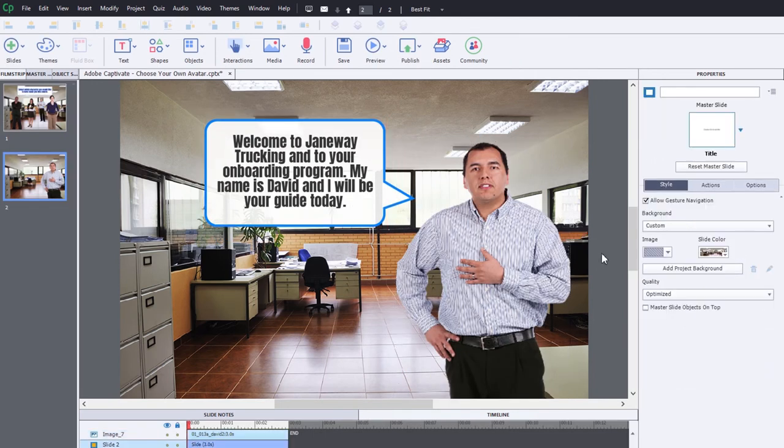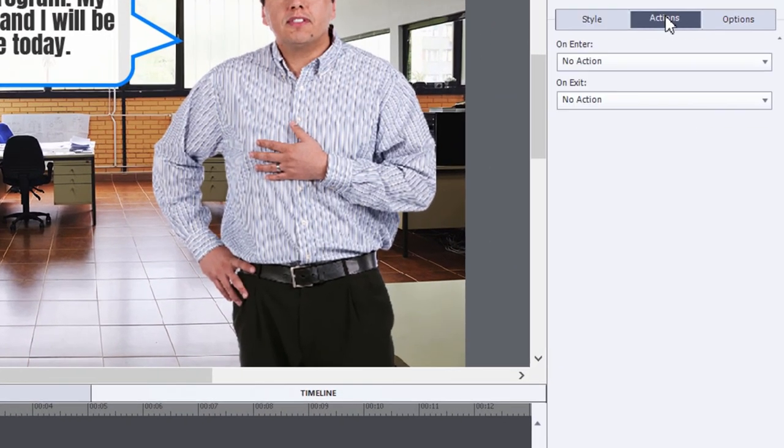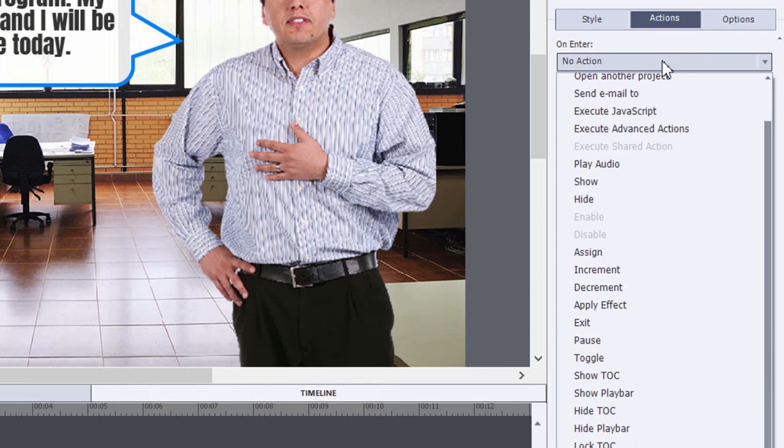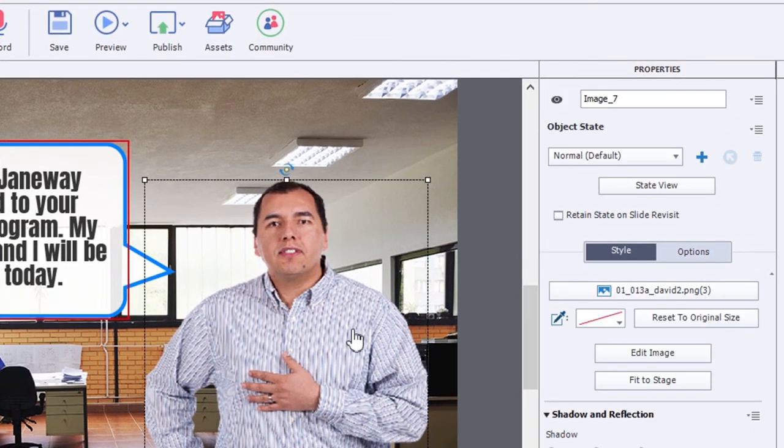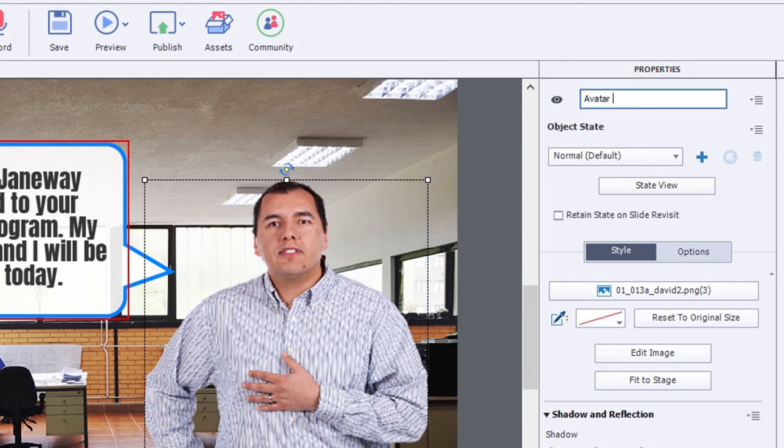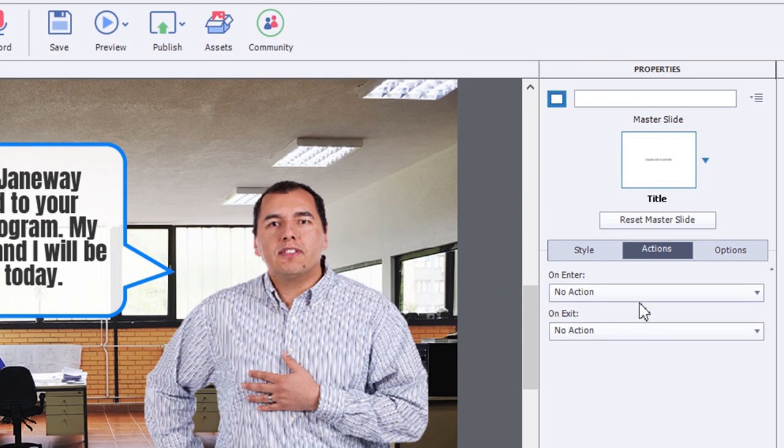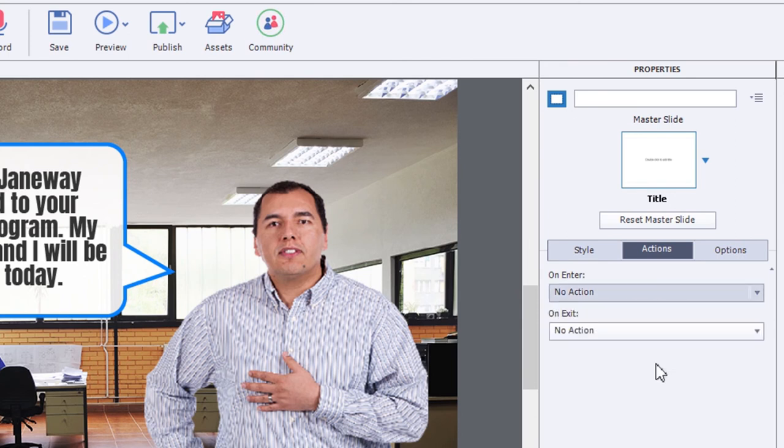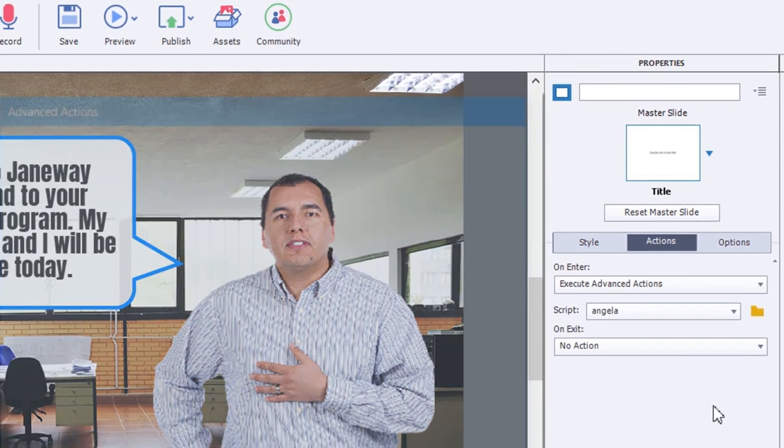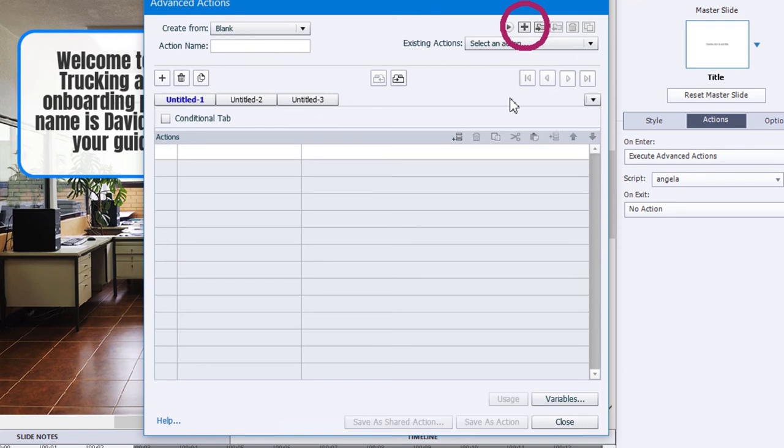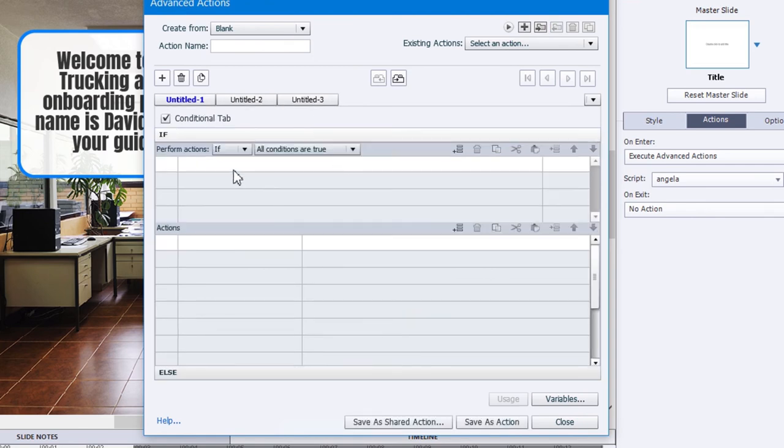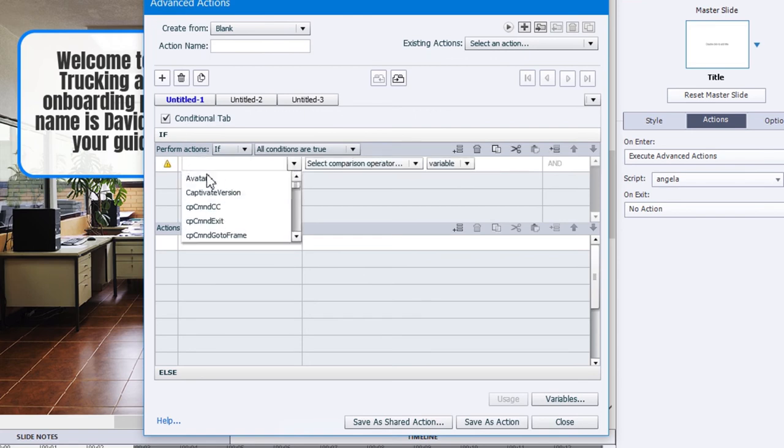And all I need is a very simple advanced action at the introduction of this slide. And we just need to know what the name of this object is. It's currently image seven. Let's call it avatar slide two and that'll make it easy to keep track of. So what we'll do is on enter for this slide, we'll execute an advanced action and we'll create this new advanced action. Click on the plus icon up here to start a new one.